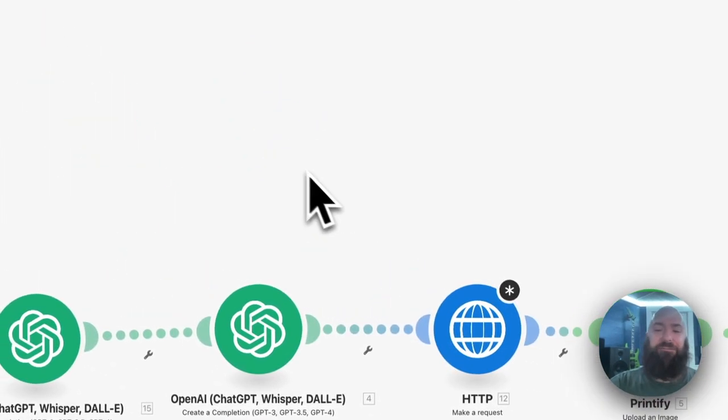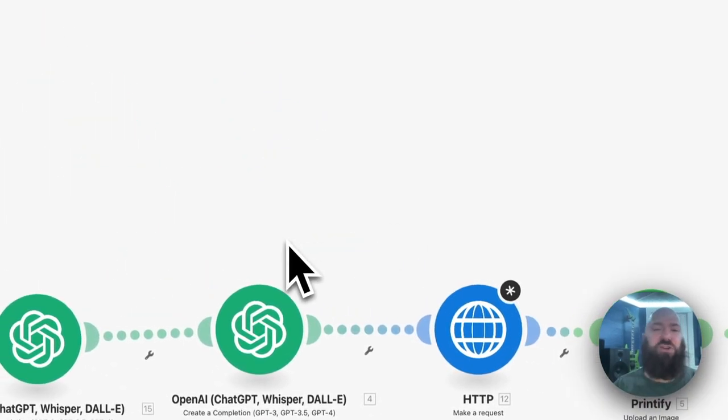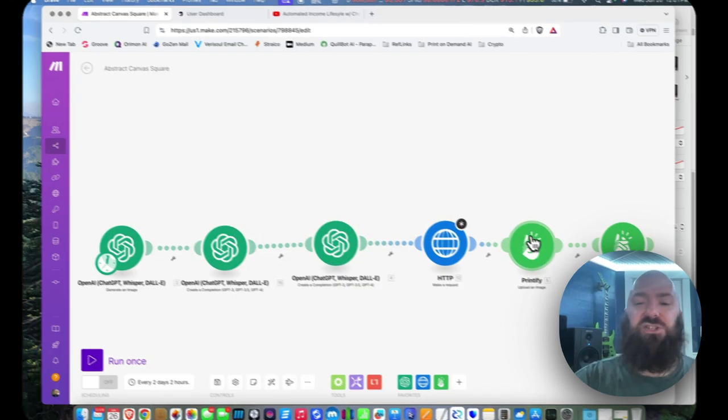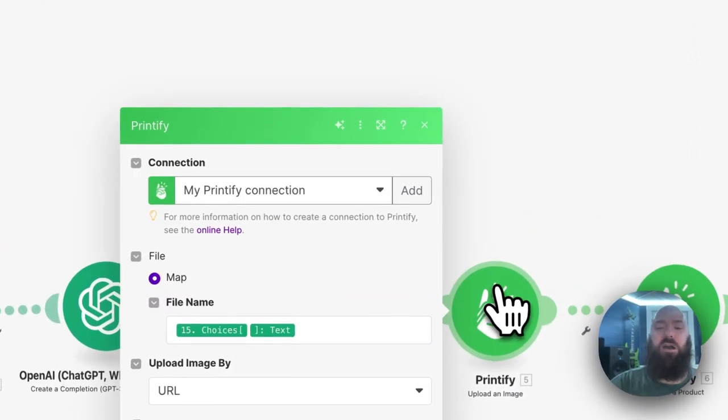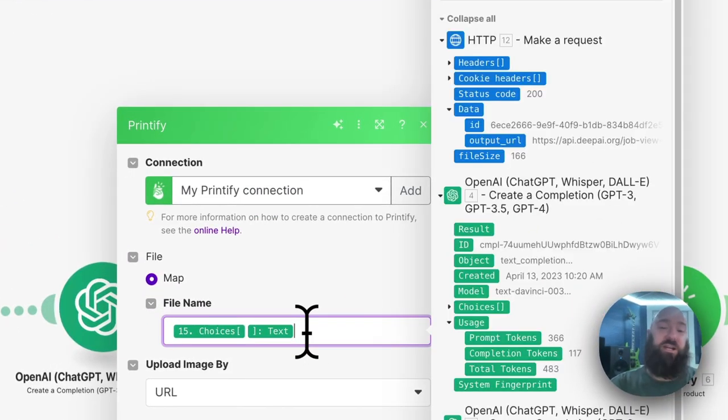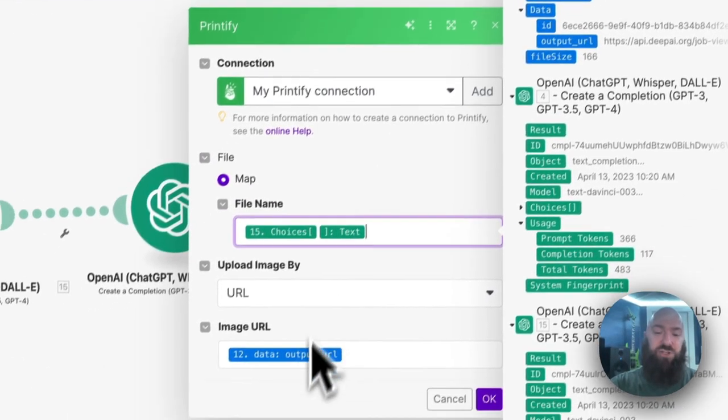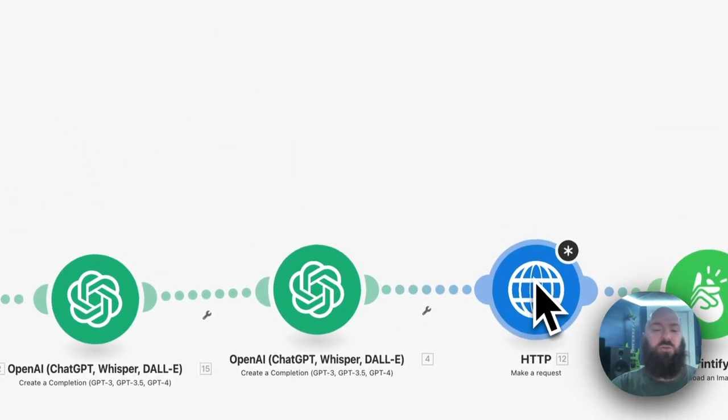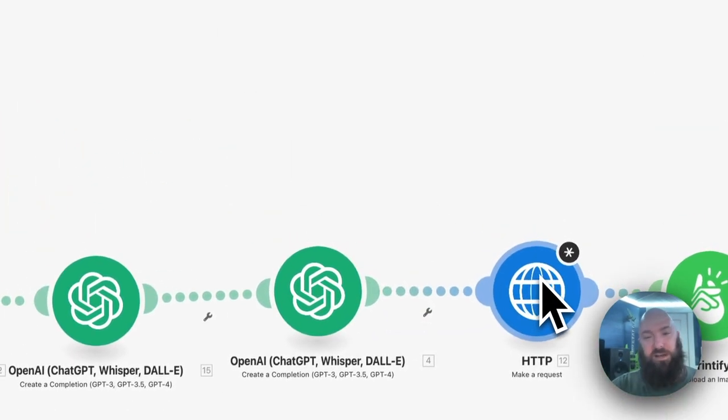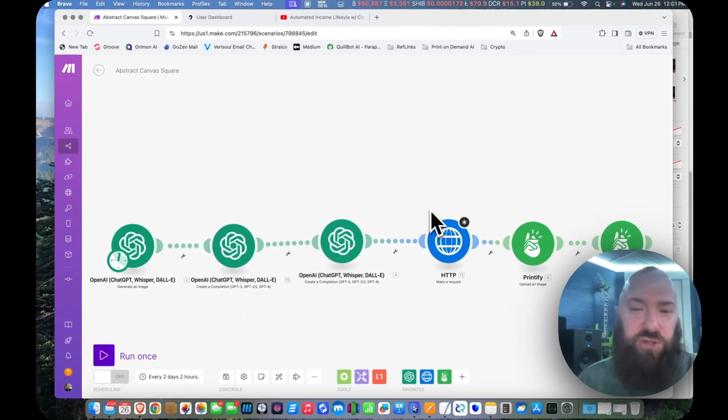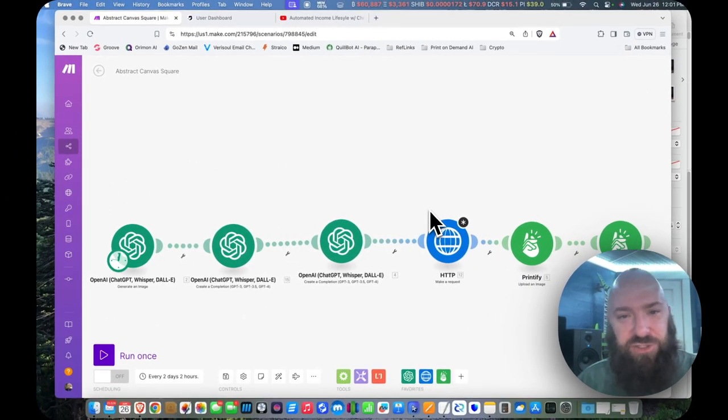Once you've got that set up, run your process, and then if you haven't already done so, you'll need to modify your Printify module so that it grabs the image from your HTTP module instead of Dolly. And there you go, you've got scaled images.